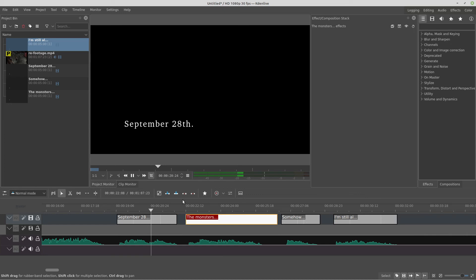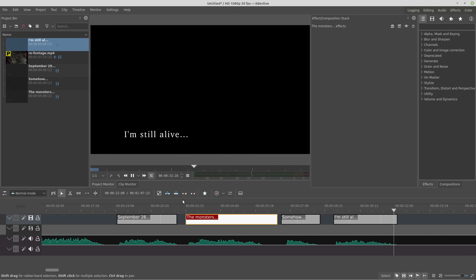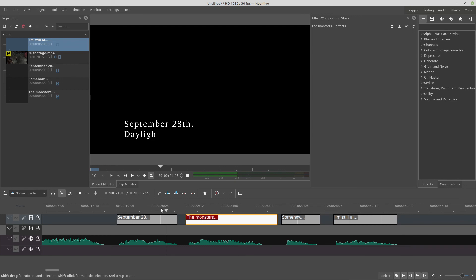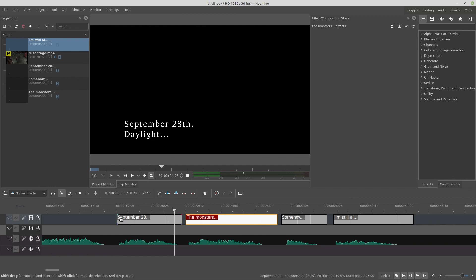September 28th, daylight. The monsters have overtaken the city. Somehow, I'm still alive. Another thing right here to finish is when she stops writing, we need a bit of time for the people to read. Because some people read a little bit slow. So we let this text a little bit bigger, almost together with the next one. And we finish. It's just a simple typewriter effect. Now we have this built-in feature inside of Kdenlive. You don't need to make a workaround anymore. You just use the typewriter in the text editor. And it works perfectly for now.